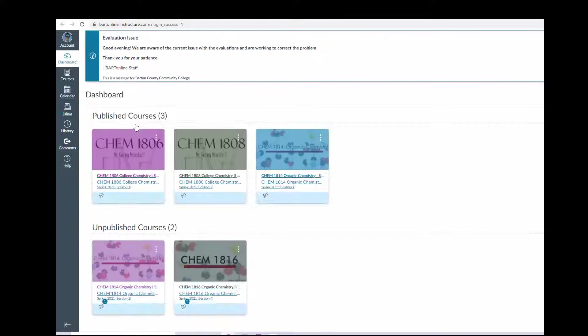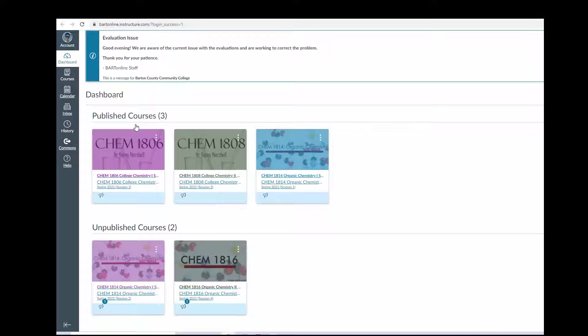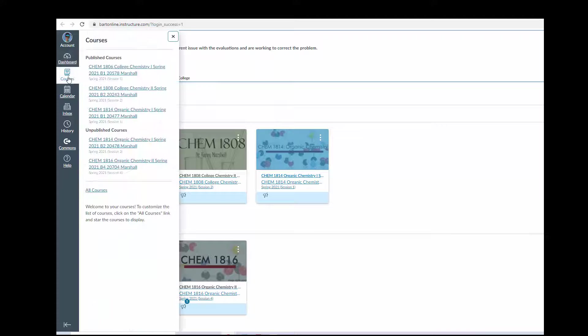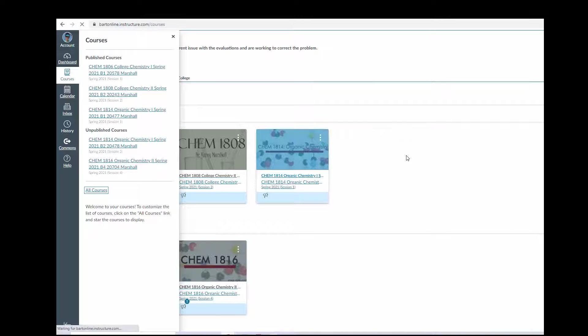When you click that link, the Bart Online Canvas dashboard should open. If your course is not automatically loaded into your dashboard, go to the Courses menu and click All Courses.